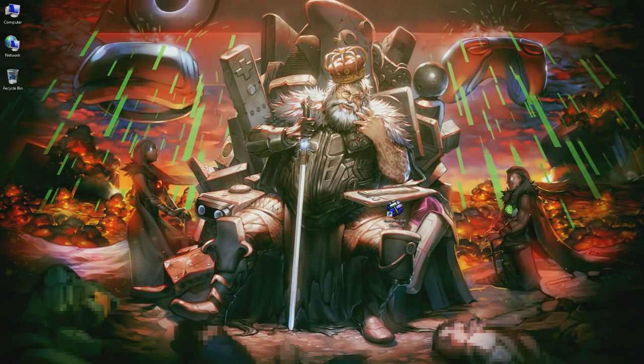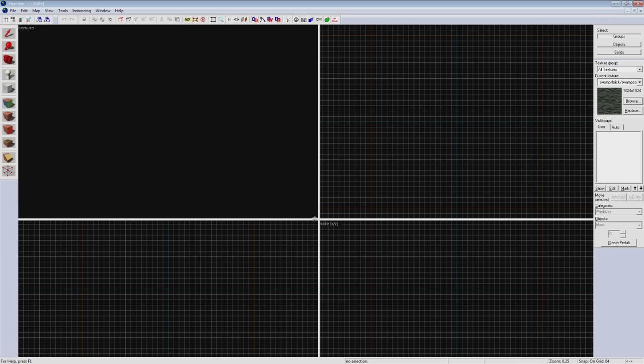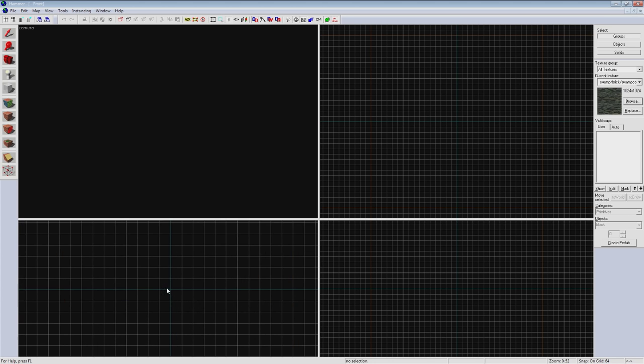So now that we have Hammer set up and you know the basic interface we're going to be working with, let's create our first room. Looking at our 2D views you'll see green lines intersecting each other. This is your map's origin point.